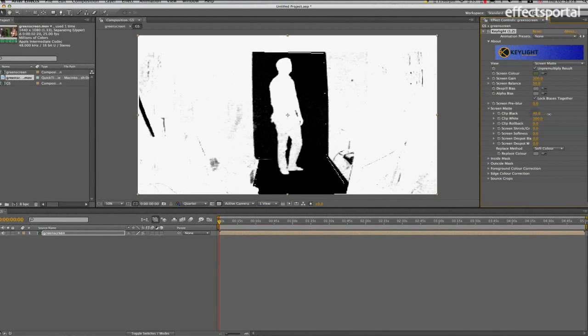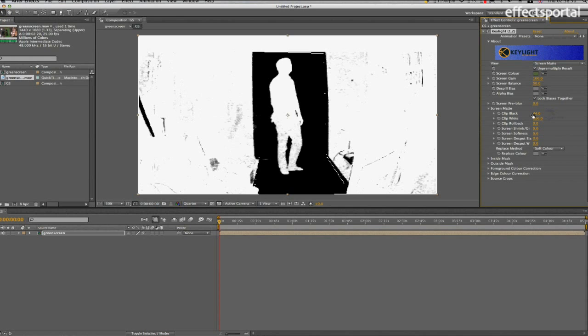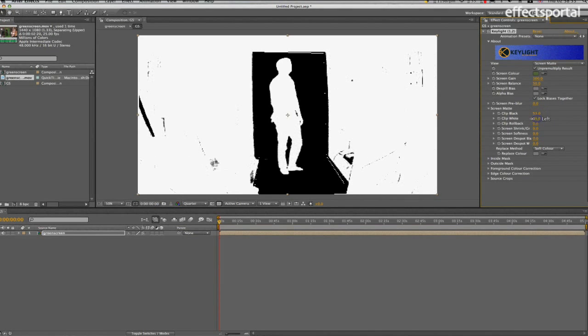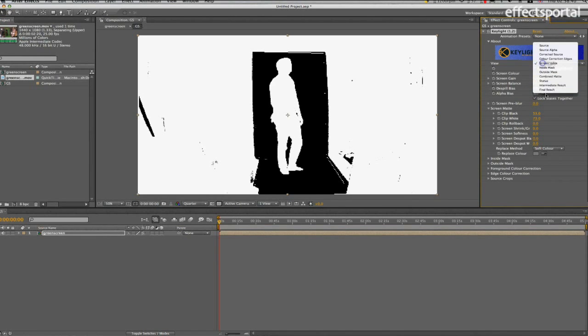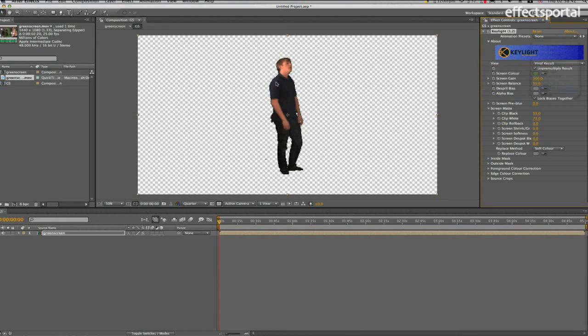And see this disappears. We're going to reduce the white until we get a nice flat white color on the person. And we can go back to our Final Result, and we can see that that's nicely keyed.